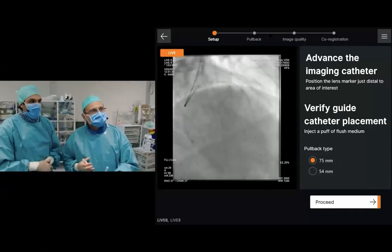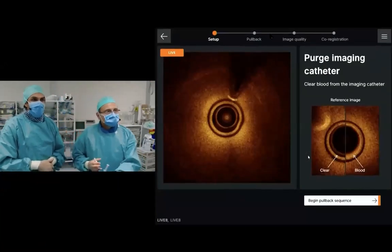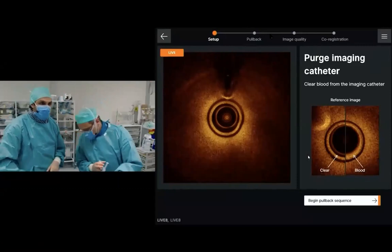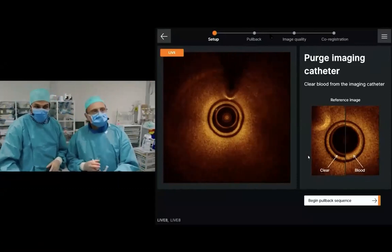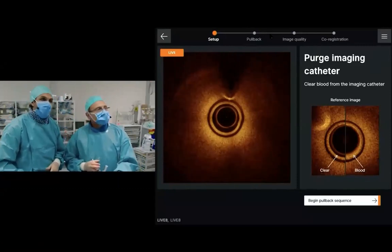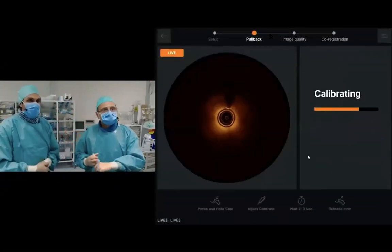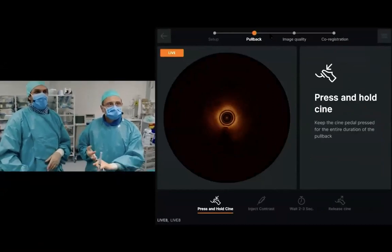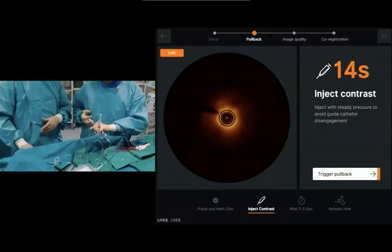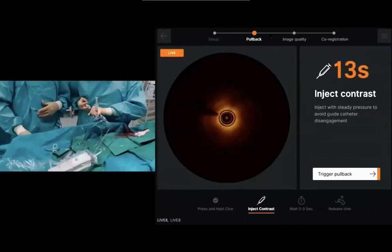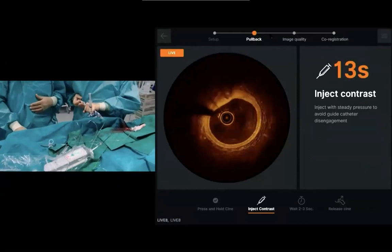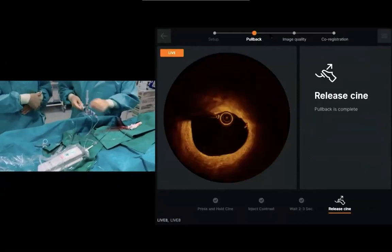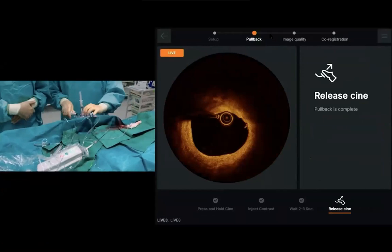I'm going to click proceed. Then the software will ask us if we are happy with the amount of contrast in the vessel or blood. We're happy with this, so we're ready to go, Emanuele. We're calibrating, and you can start. I'm going to trigger the pullback manually. That is a beautiful opacification, Emanuele. I think we have a very high quality pullback and we're going to be able to make a very nice analysis of the plaque.